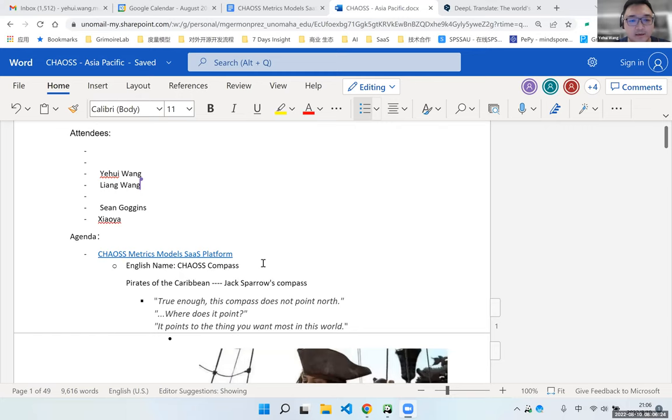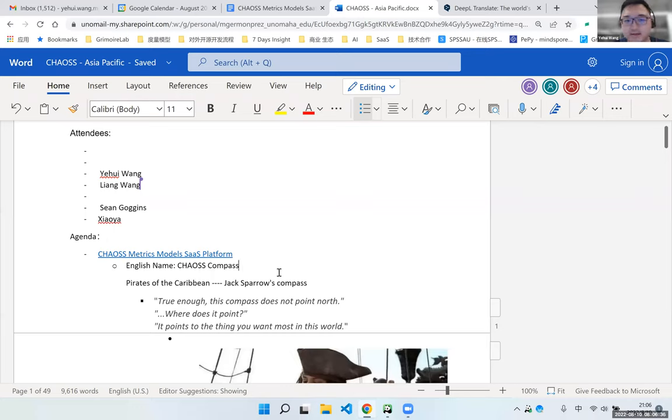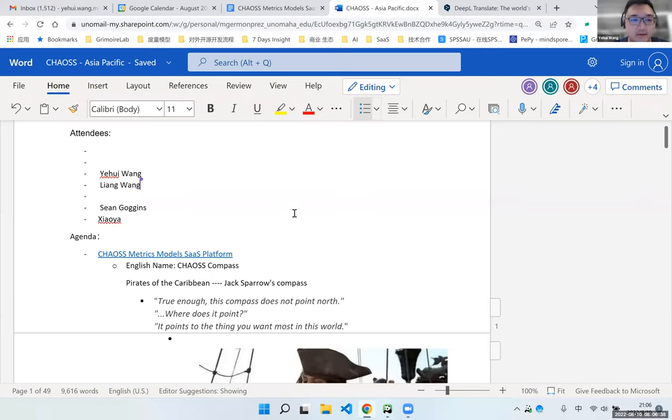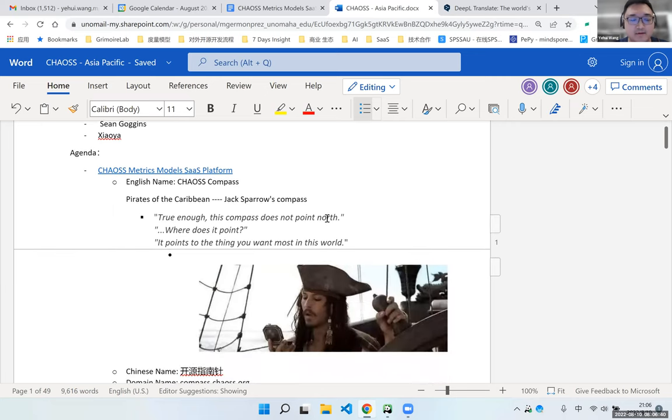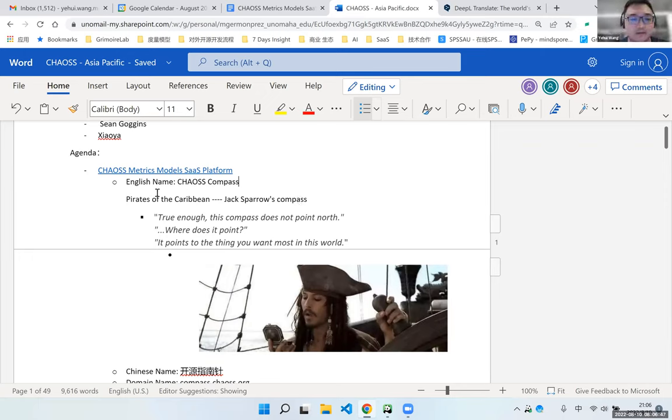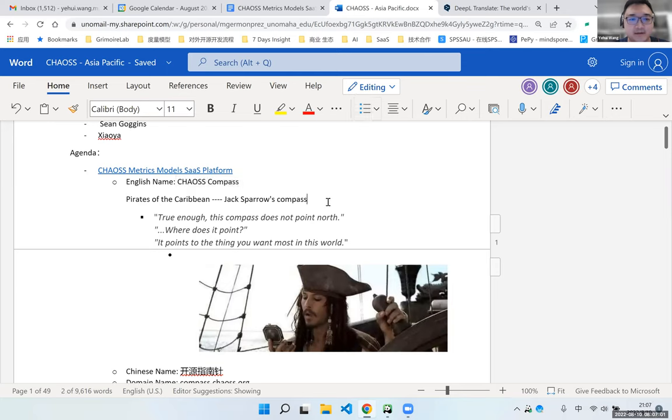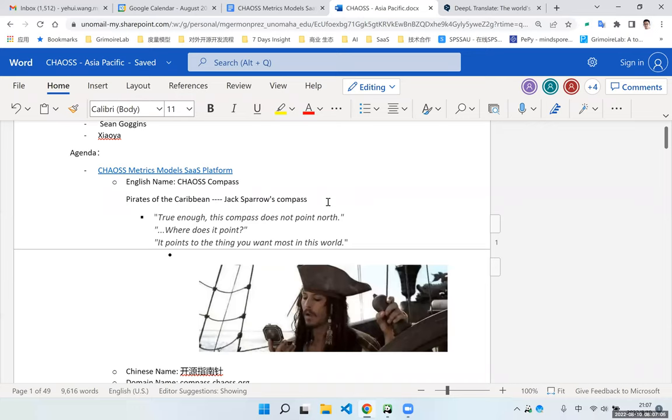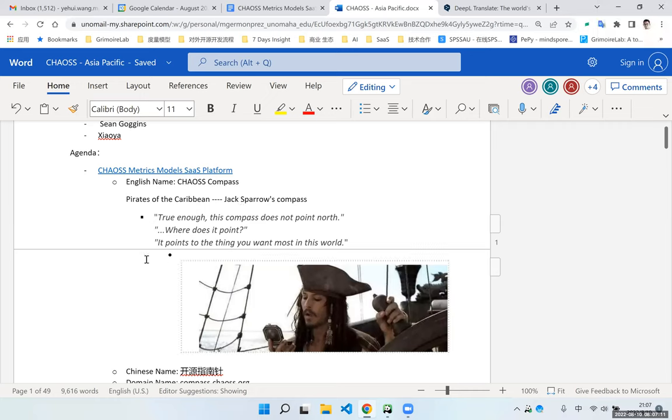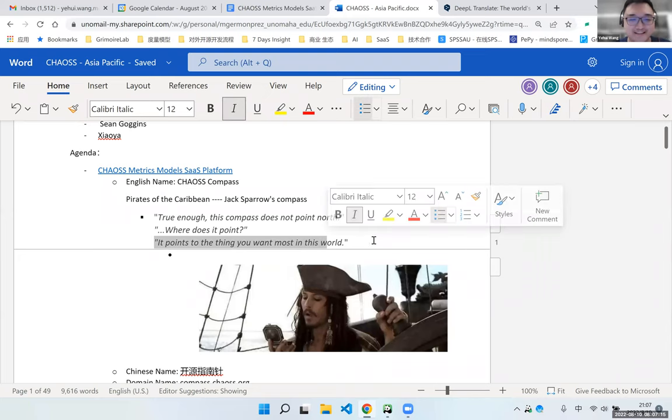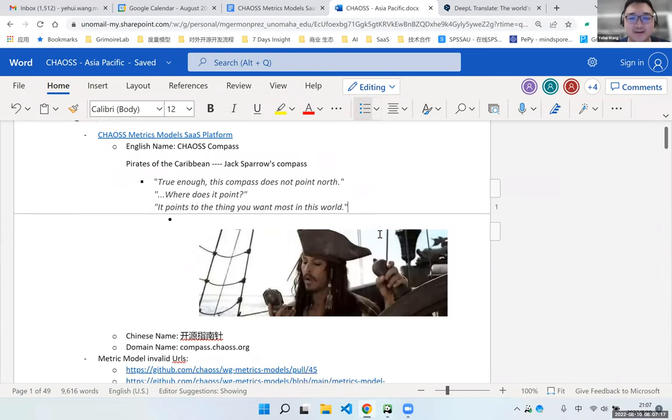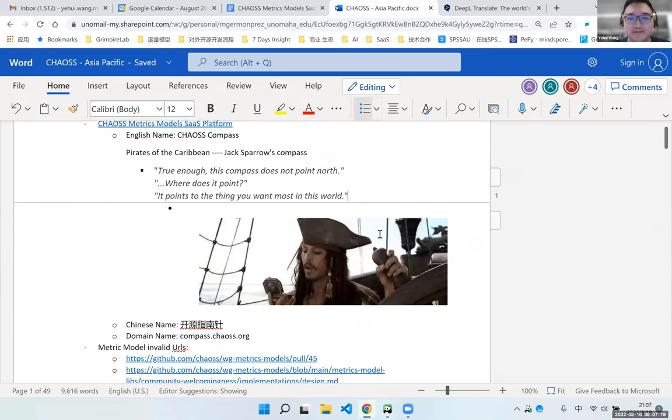After the meeting, I had some conversation with my friend from the gate and also from some other companies and organizations. We discussed a little bit about the name of this service. So I remember Shane gave us a suggestion for the English name. It was about chaos dashboard. And so here we have another new opinion that we choose chaos compass. I love it. This is good. Inspiration from Pirates of the Caribbean. Jack Sparrow's compass. It points to the thing you want the most in this world.